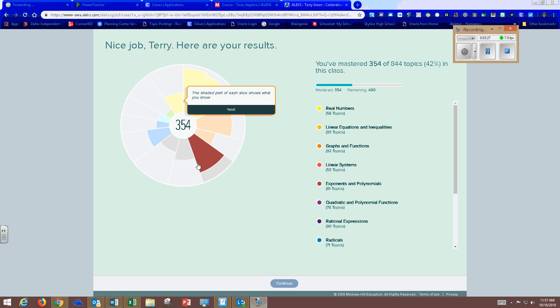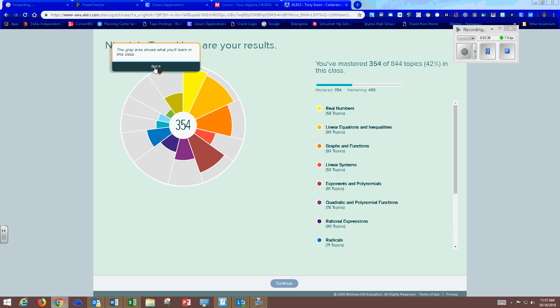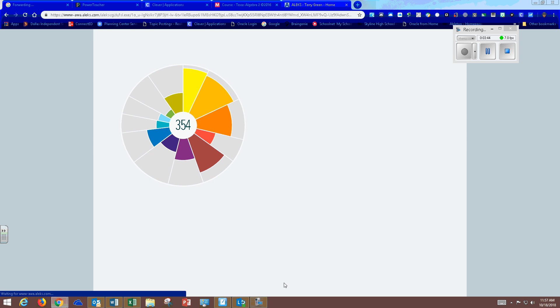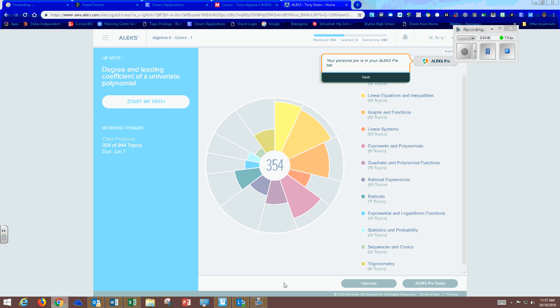When you have completed your knowledge check, you'll get this pie. The shaded part of each slice shows what you know. The gray area shows what you will learn. And basically from this pie is where we will determine what your homework is. And so once you have gotten this pie then you have completed your first homework assignment.